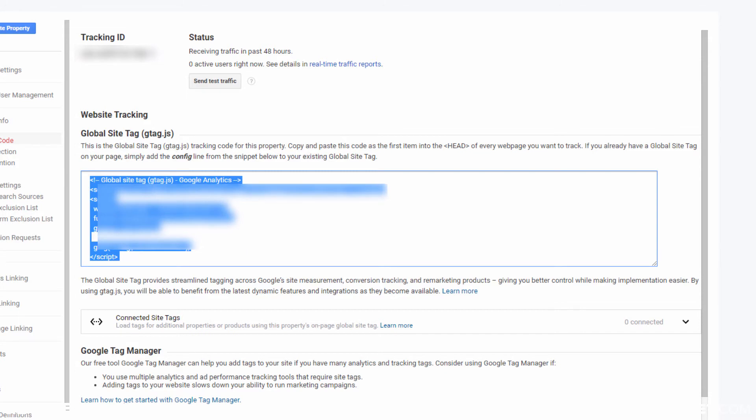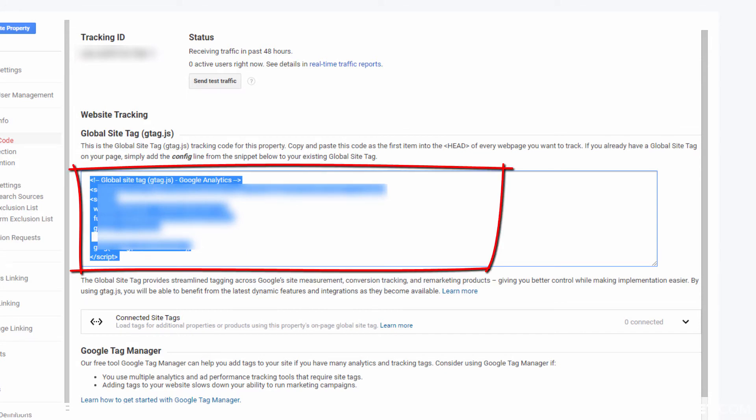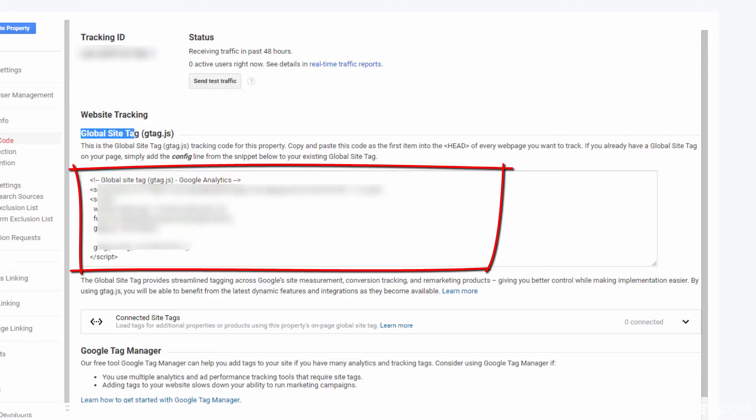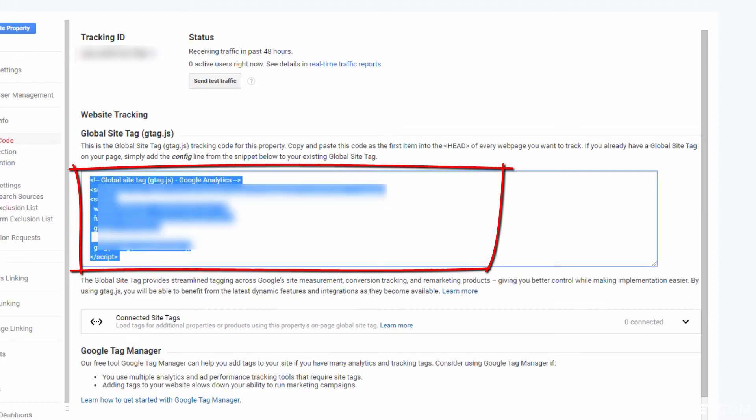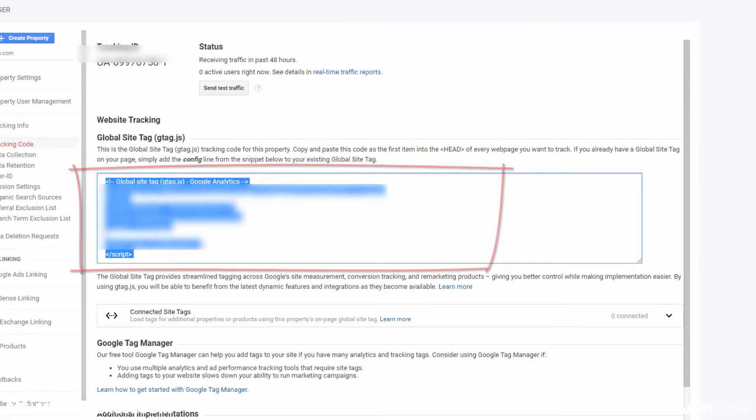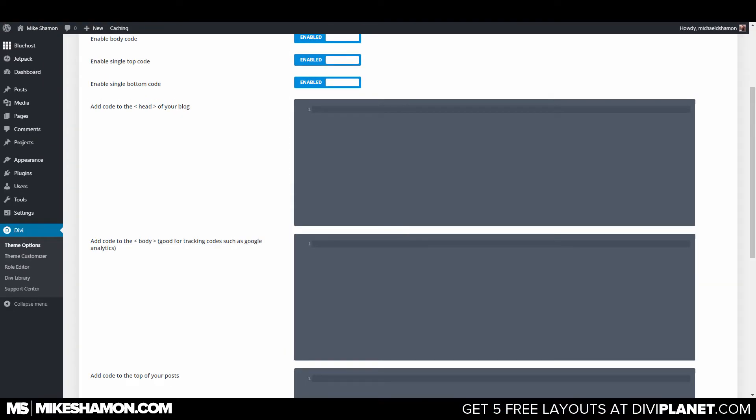And what you want to do is you want to copy this global site tag. Copy this global site tag and then you can go back over to your Divi theme.